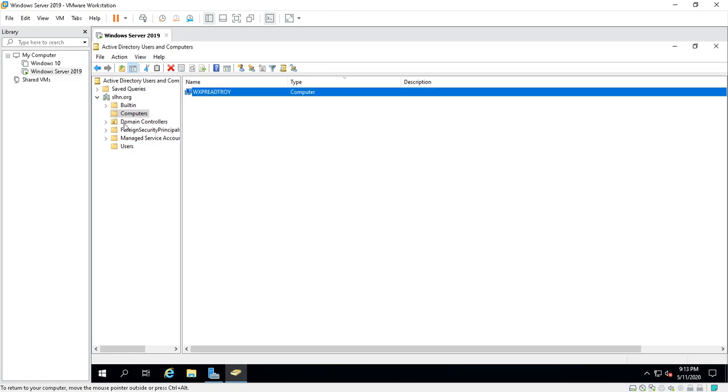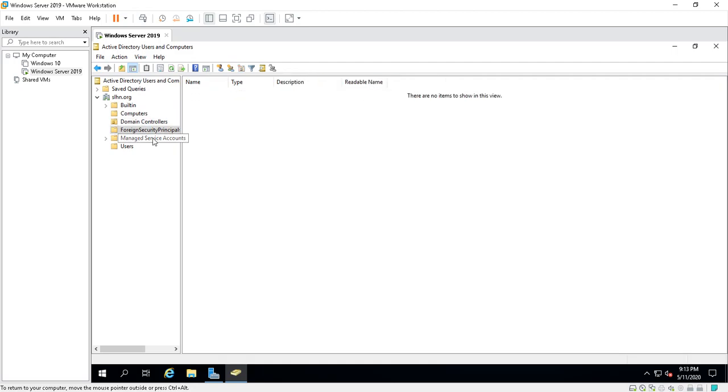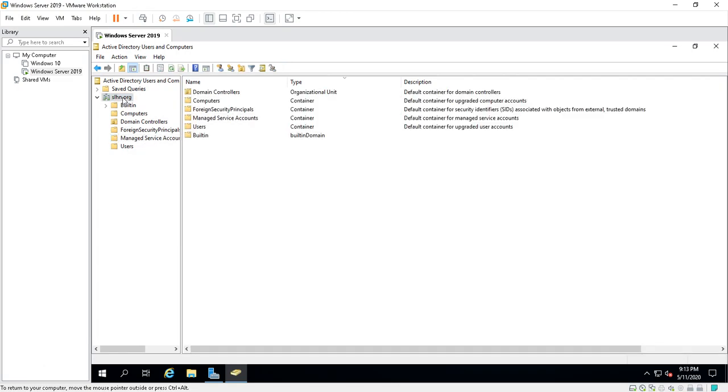This tells you that we have only one domain controller. It gives you an overview of the domain controllers, computers, and stuff like that.